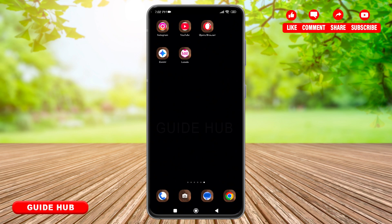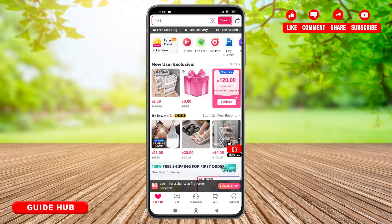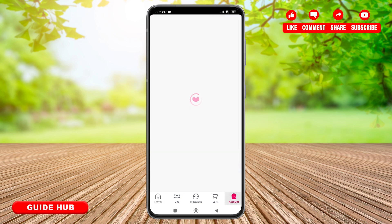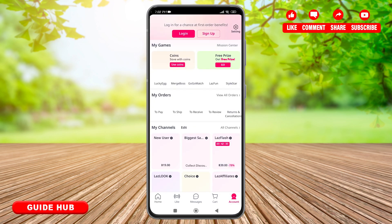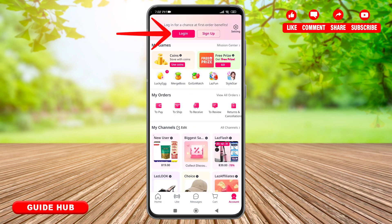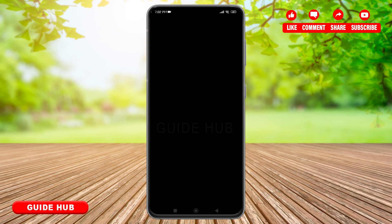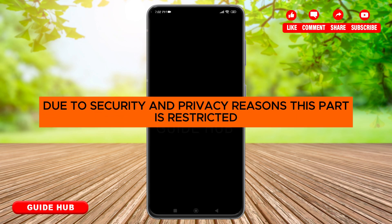So tap to open the application. Once you are on the home page, tap on the account section located on the bottom right. Now tap on login. As I have previously logged in using this device, my login info has been saved. You can switch your account if you want to by tapping on switch account and then adding the account you want to log in from.